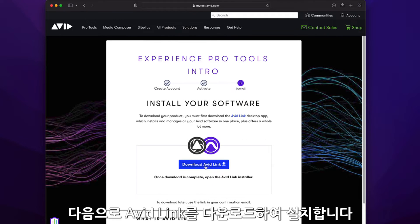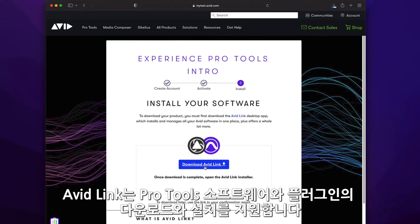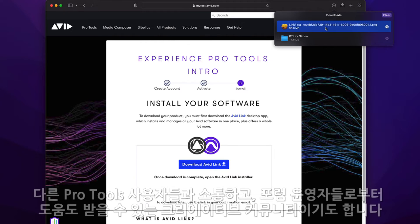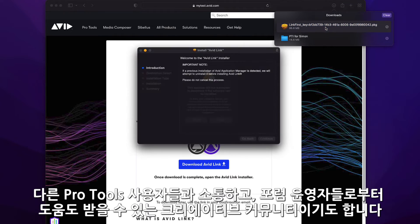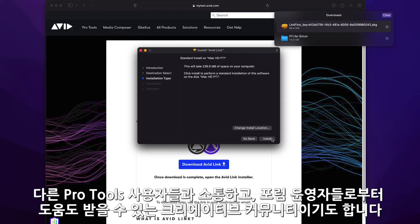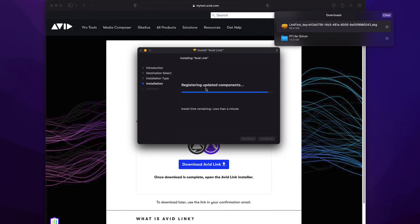You'll now be directed to download and install Avid Link. Avid Link handles the download and installation of your Pro Tools software and plugins. It's also a creative community where you can connect and collaborate with other Pro Tools users and get help from our forum moderators.